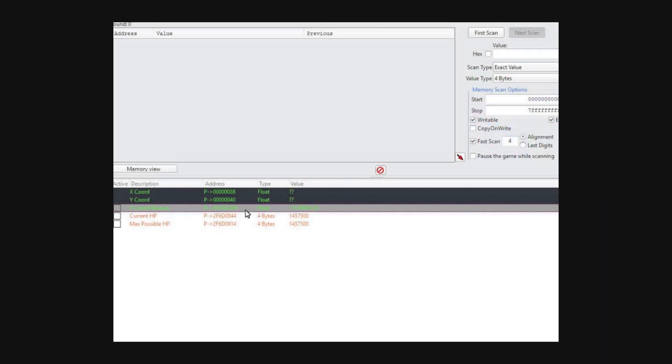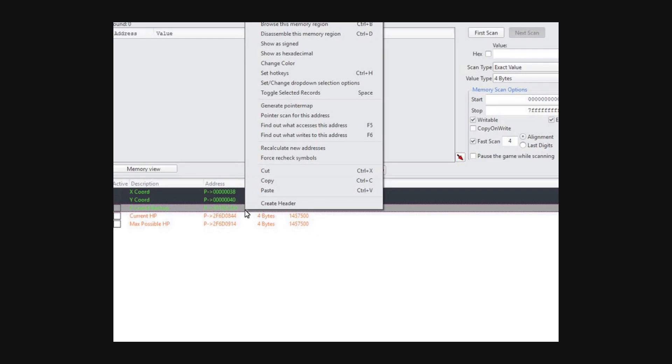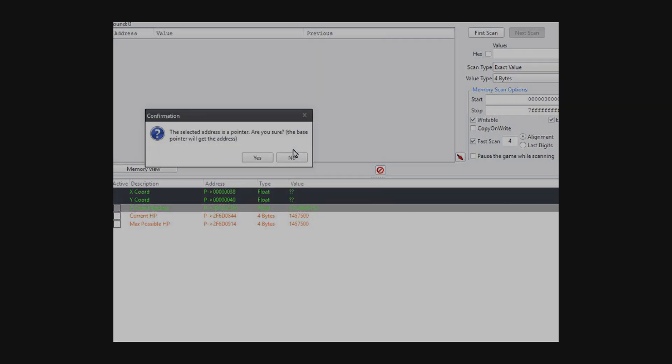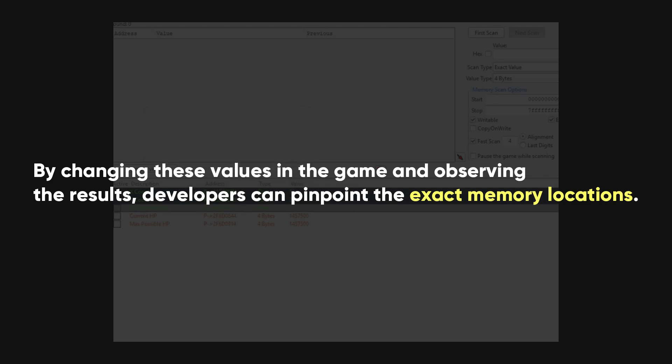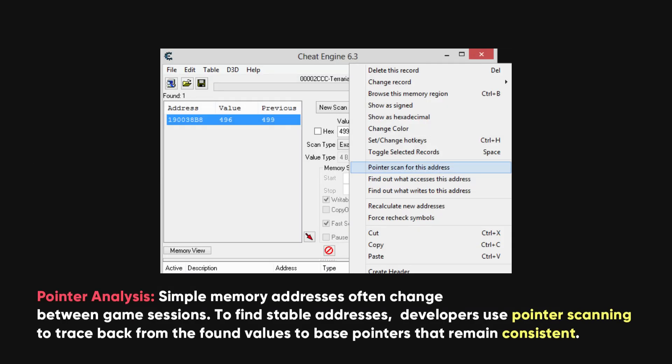This process involves memory scanning, where tools like Cheat Engine are used to scan the game's memory for specific values. By changing these values in the game and observing the results, developers can pinpoint the exact memory locations. Pointer analysis is used because simple memory addresses often change between game sessions. To find stable addresses, developers use pointer scanning to trace back from the found values to base pointers that remain consistent.